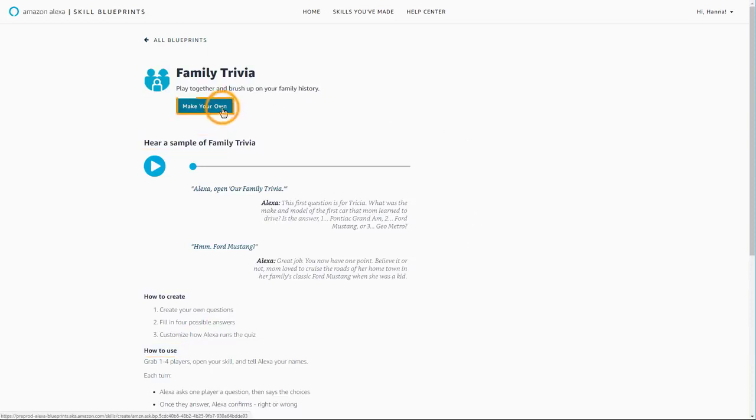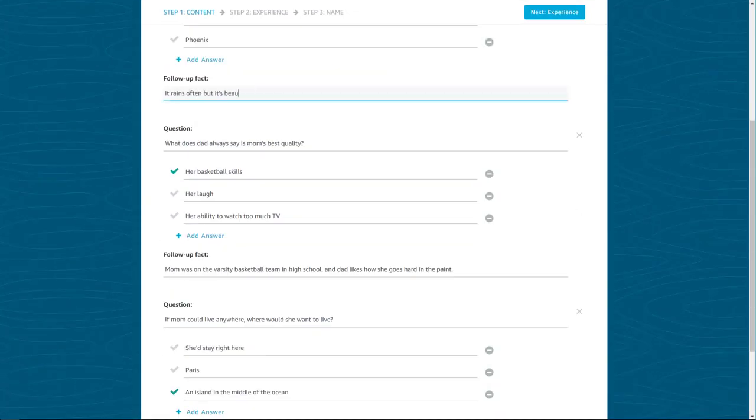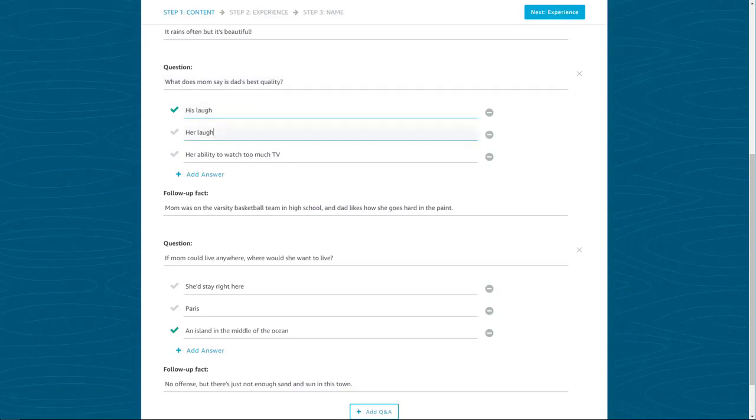Select the Make Your Own button to begin. Each blueprint comes with pre-filled content that can be used as is or customized as you like.